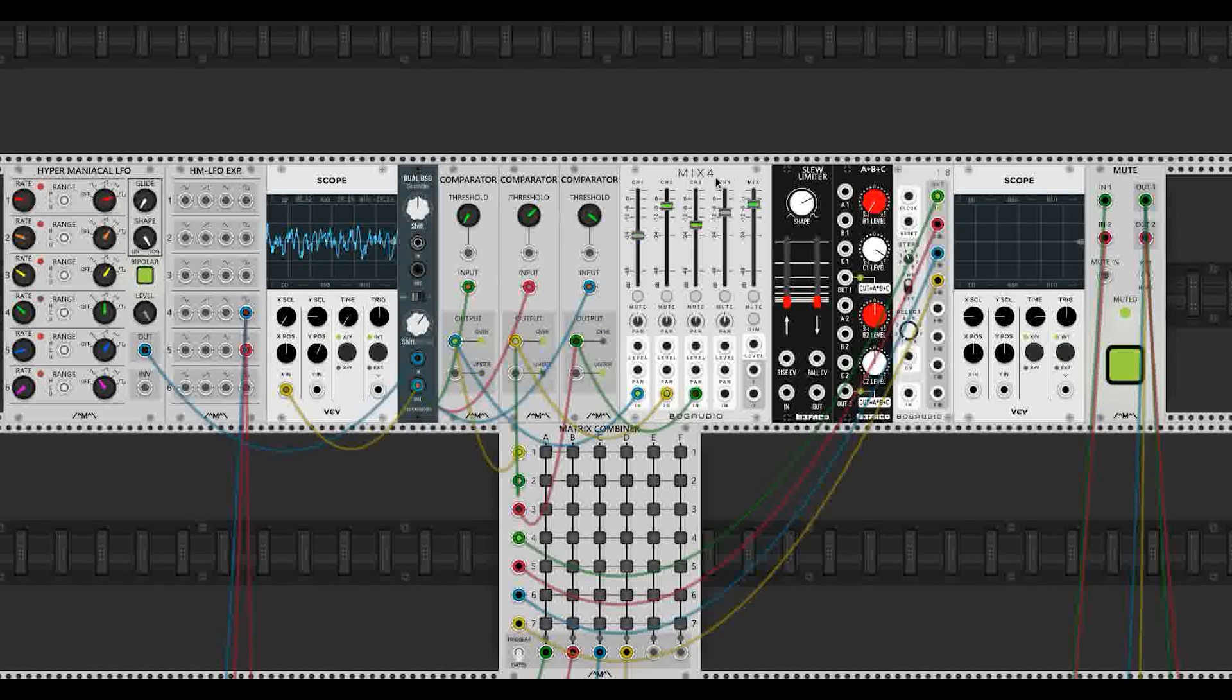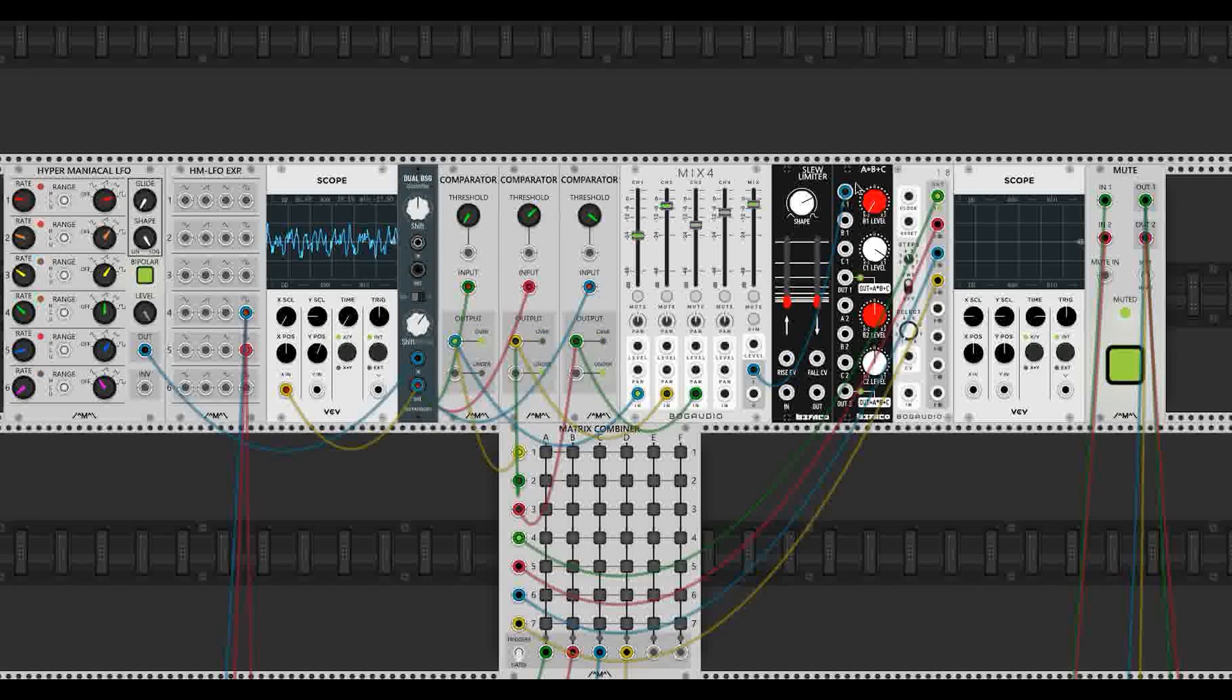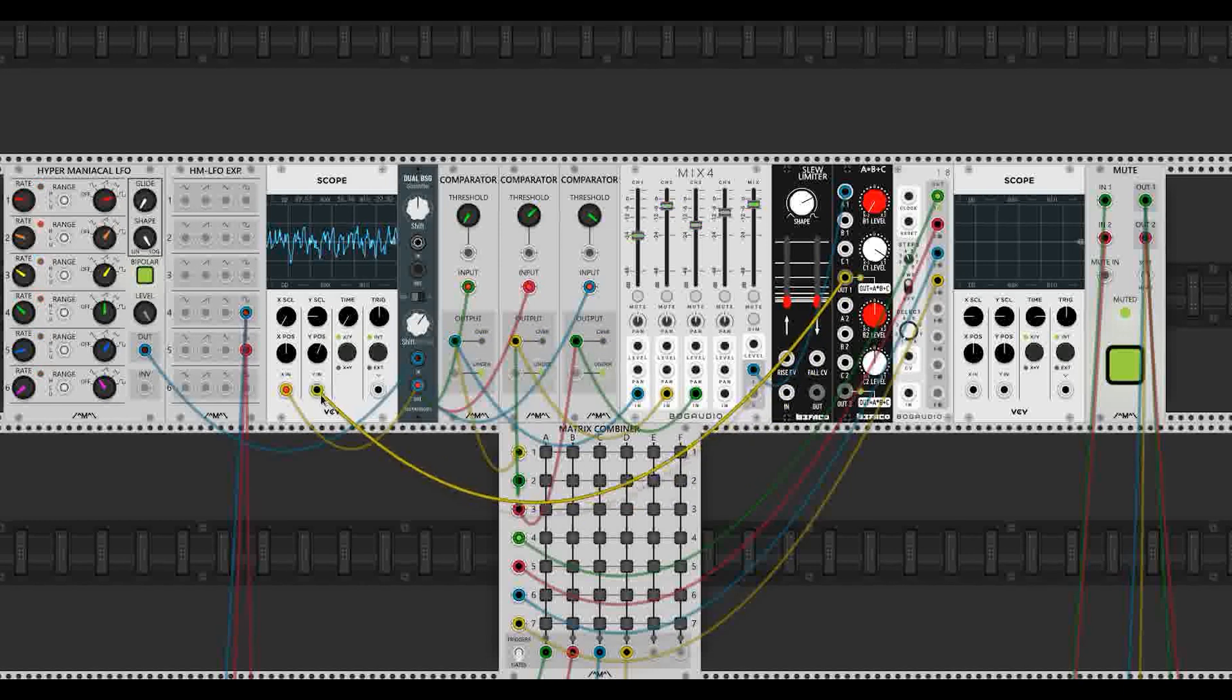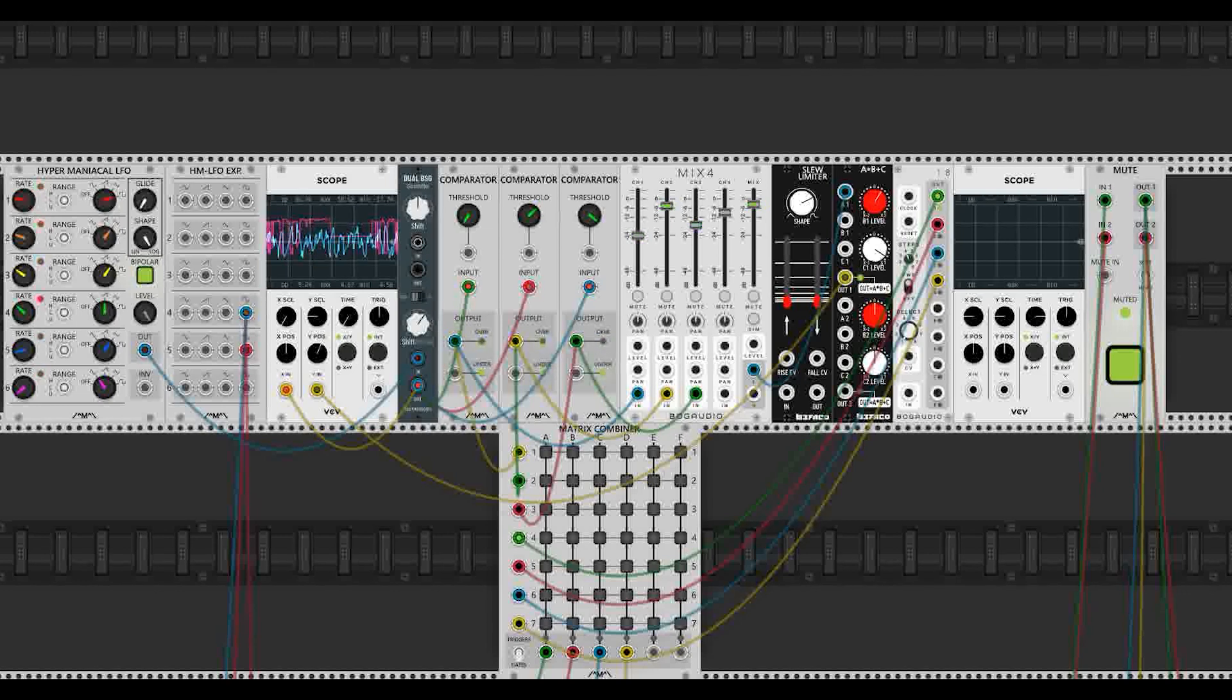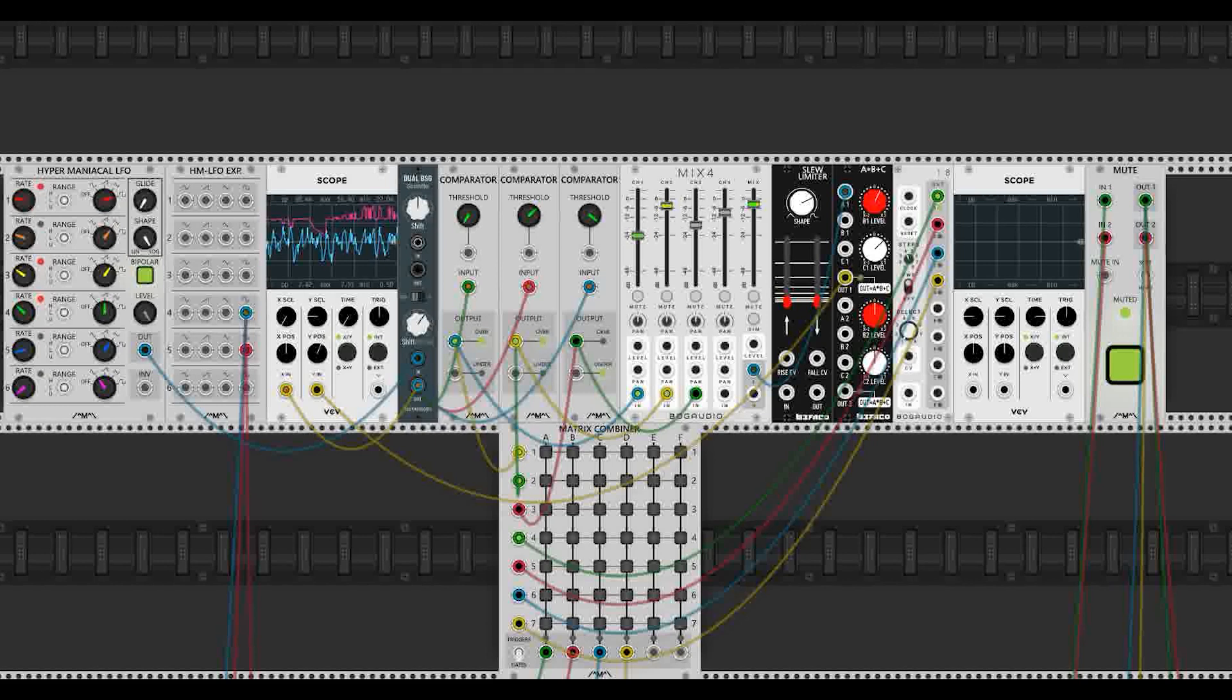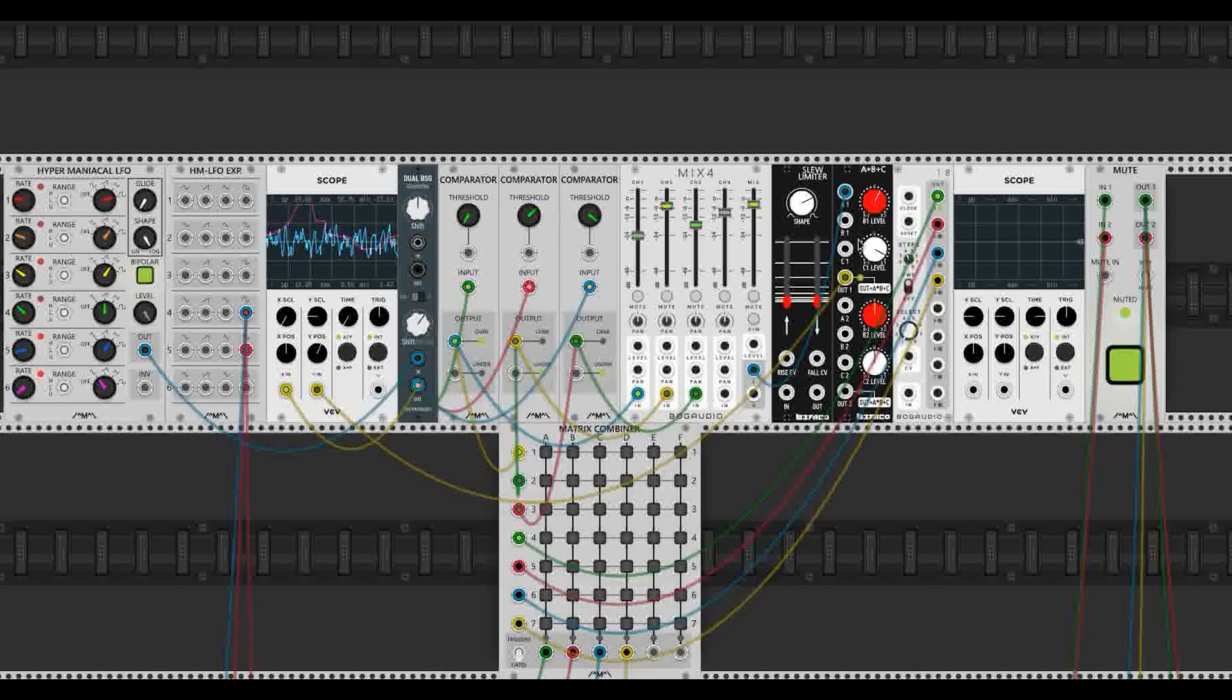So we're going to take the output of the mixer, put it into this A times B plus C module, which is just an attenuverter and an offset. If we patch this to the scope, we'll see that we can attenuvert it. We can basically increase the gain, or we can invert it and then increase it again. And we can offset it. So we can get it way down and get it way up. Very useful.